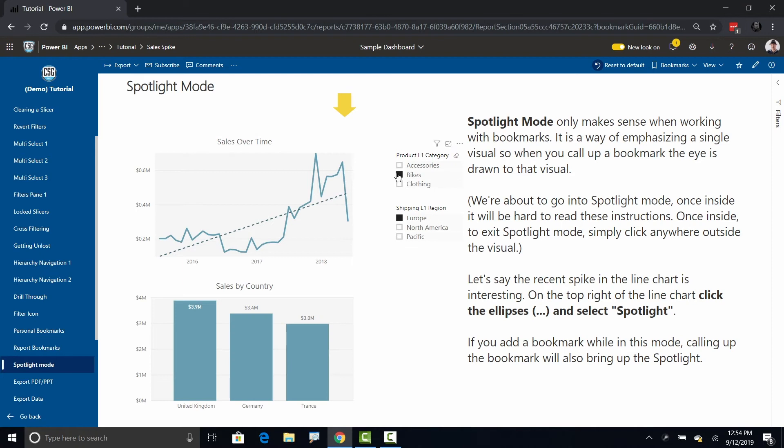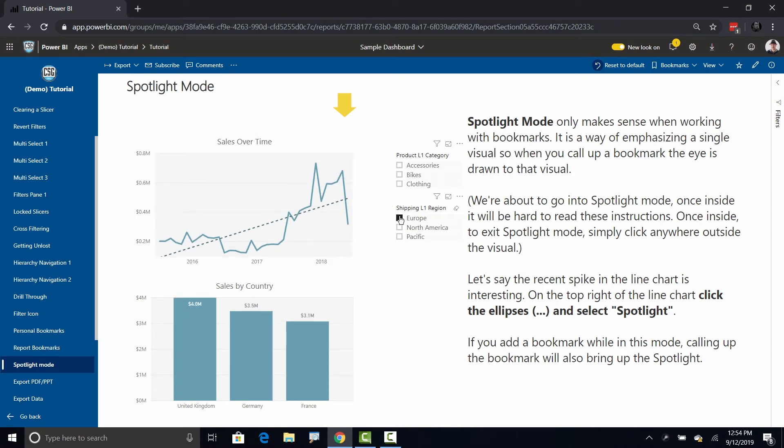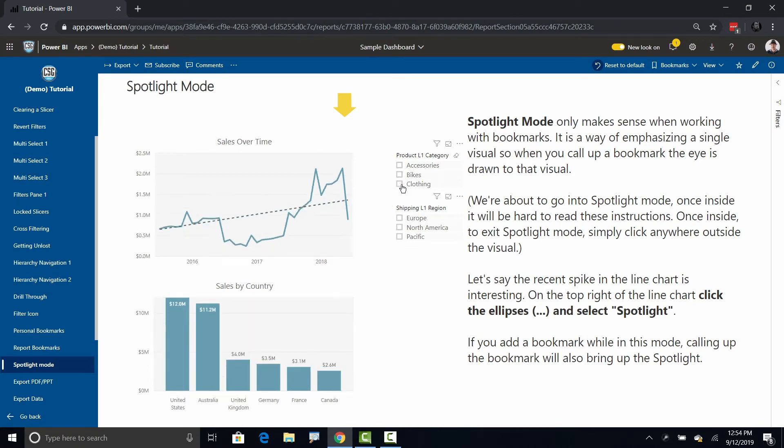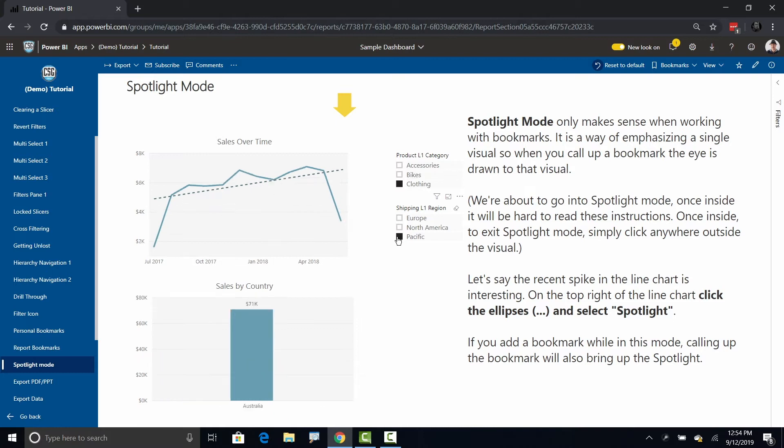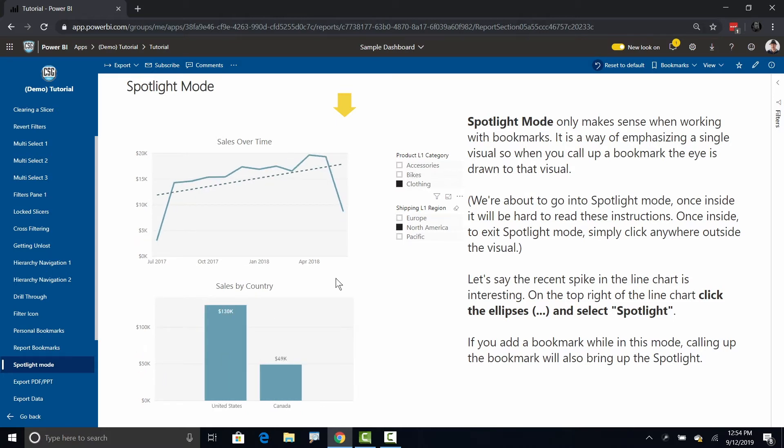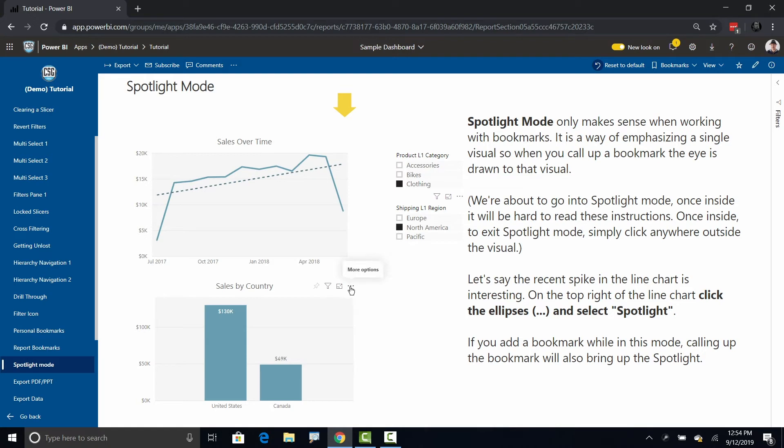Let's change this. Let's go look at clothing and Pacific. Let's say well that's not very interesting, let's go look at clothing in North America. Let's say that based on that I really care about this sales by country and the time series is less interesting.